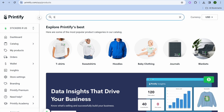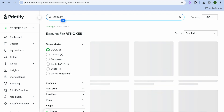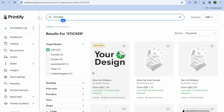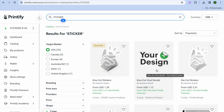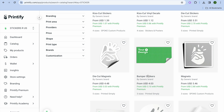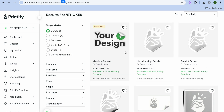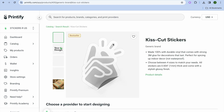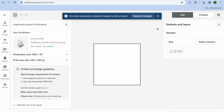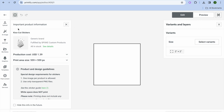Tap on the search bar at the top and type in 'sticker.' You can choose your target market — whether you're targeting the United States, Canada, Europe, Australia, or the United Kingdom. I'll leave it at USA. Then select the Kiss Cut Sticker. You can also choose decal stickers, die-cut stickers, magnets, or bumper stickers. I'll select this option and tap 'Start Designing.'